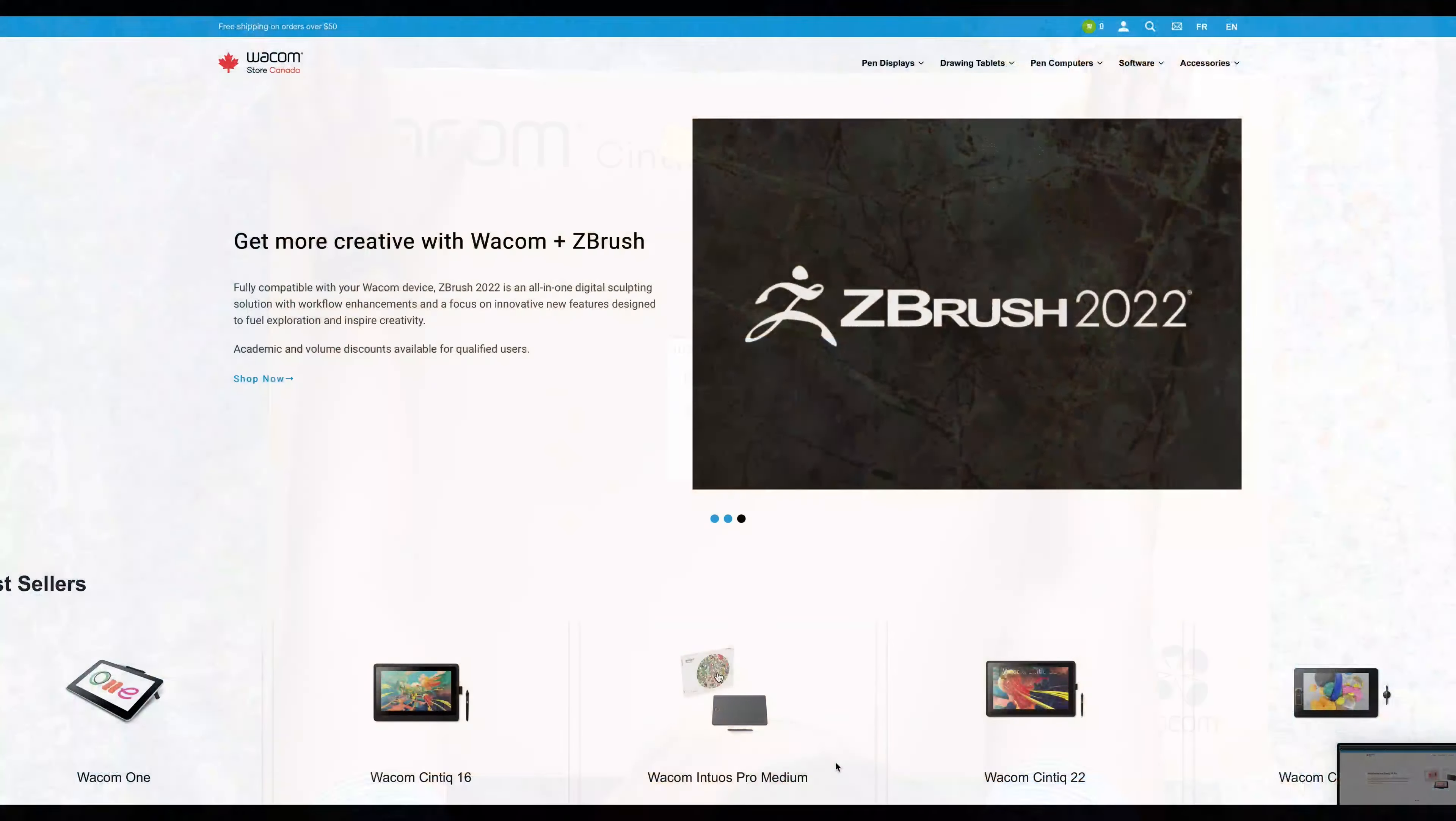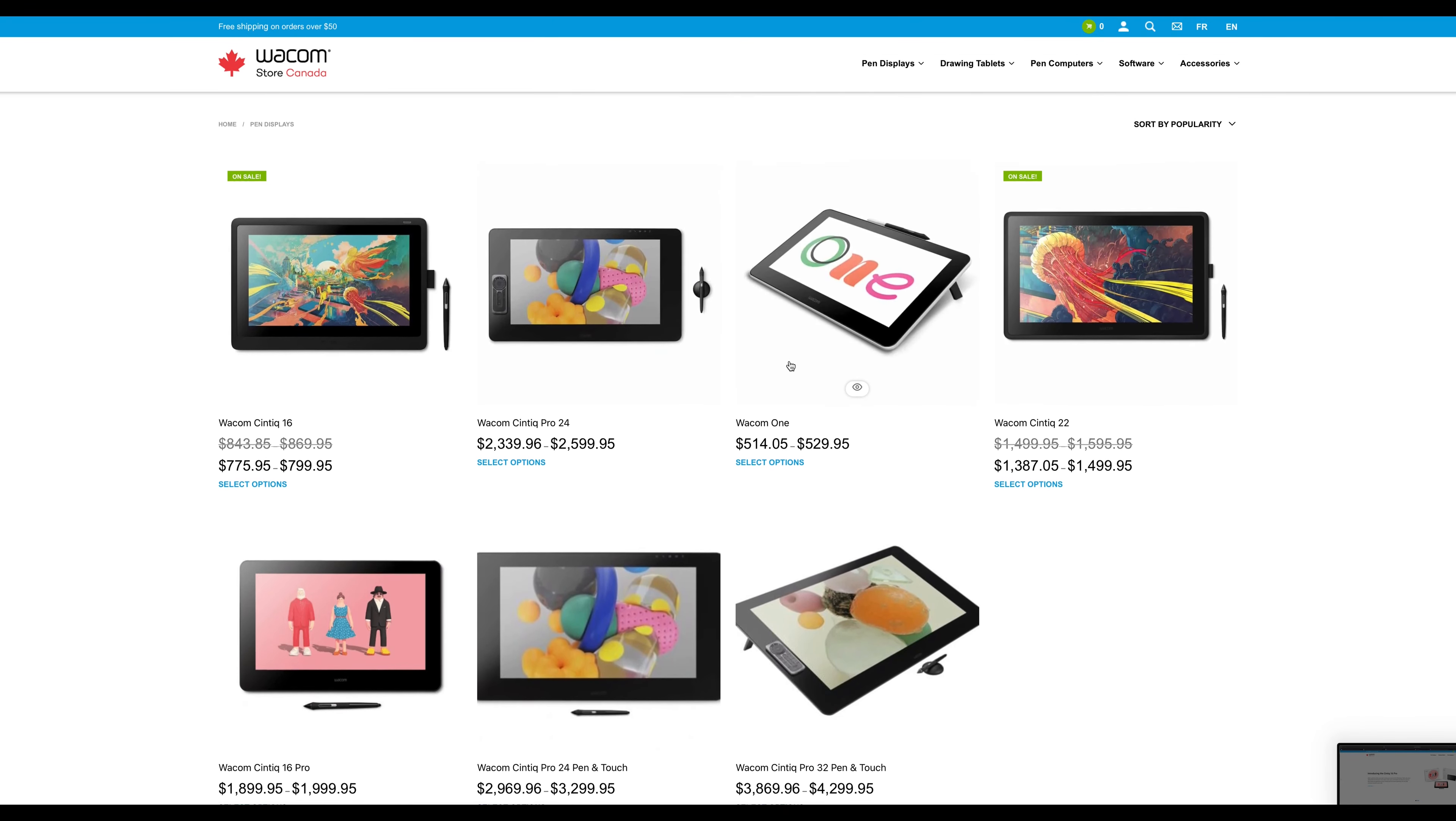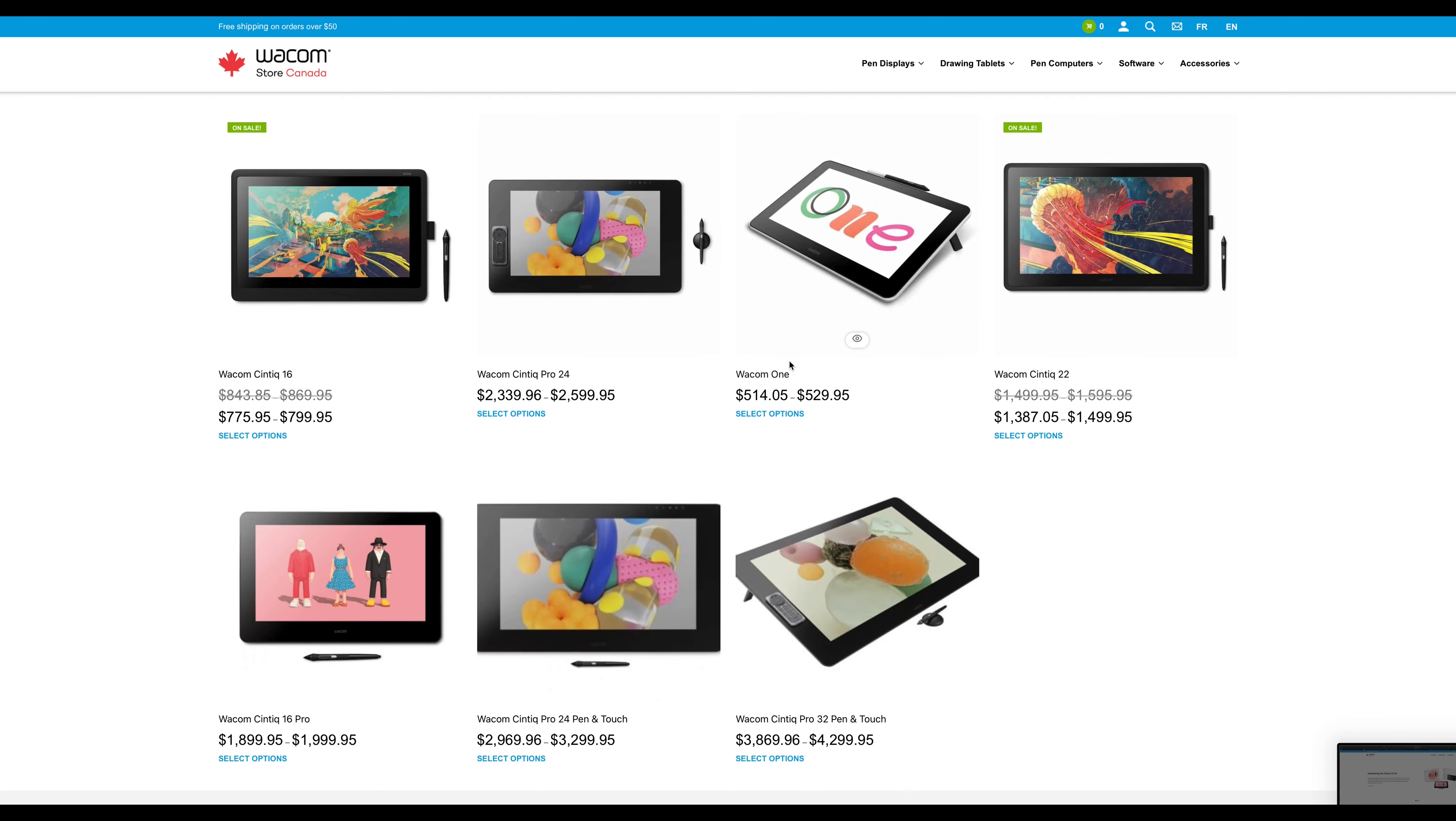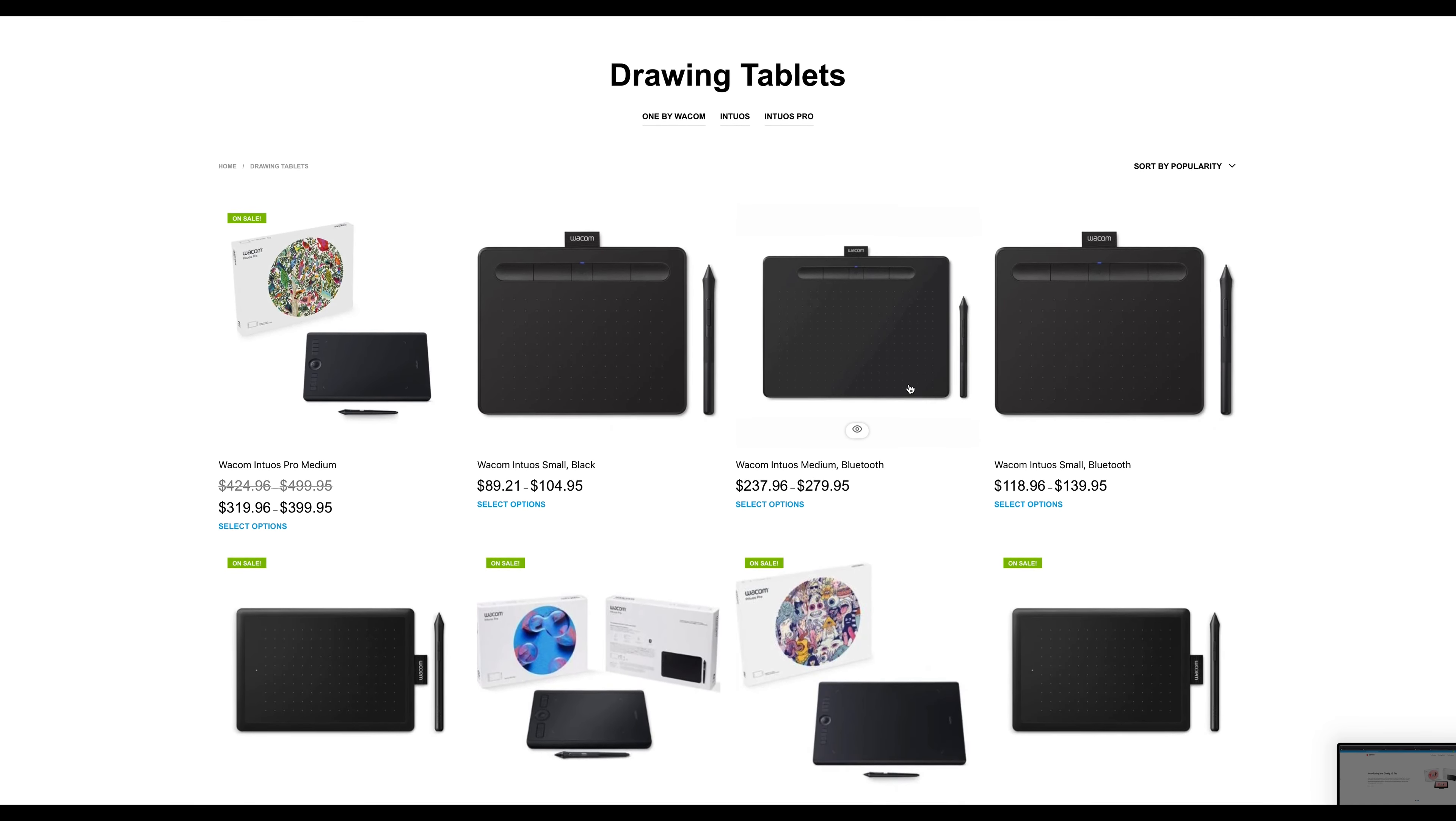I just wanted to say that Wacom has other pen displays and drawing tablets that come in different sizes and at different price points. As a matter of fact, this Cintiq Pro I got also has a finger touch version. I didn't get that because I didn't feel like I really needed that. Plus, it was just way out of my budget. But to get more information about the other options, you can visit the Wacom website.